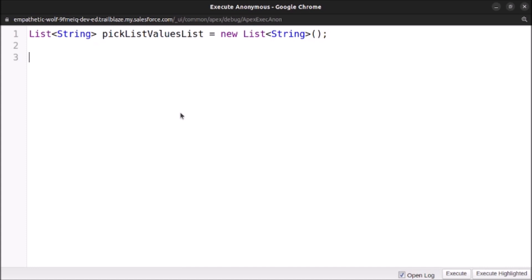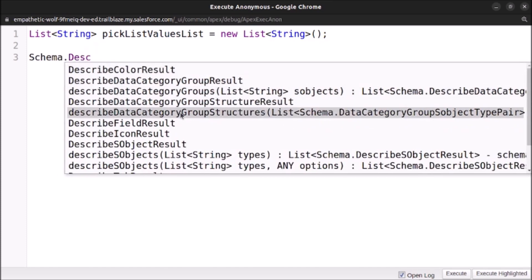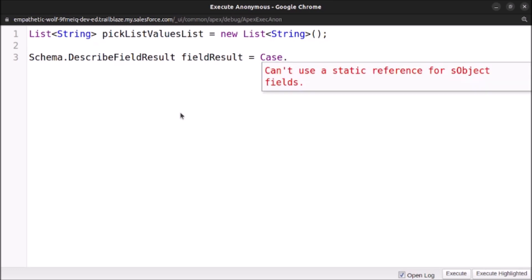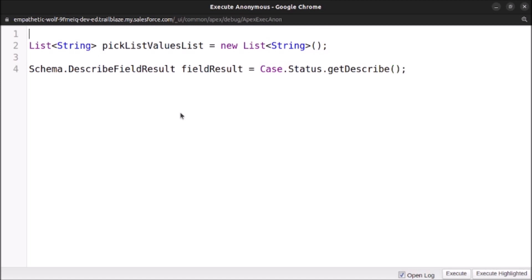Now I will use Schema.DescribeFieldResult to get the description of the Case Status field. So the code is: Schema.DescribeFieldResult fieldResult = Case.Status.getDescribe(). We want to fetch the Status field of the Case object and then we use the getDescribe method.